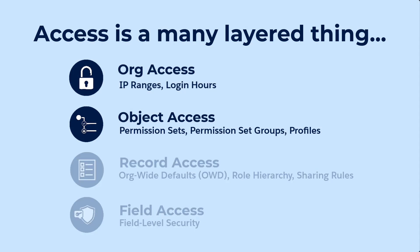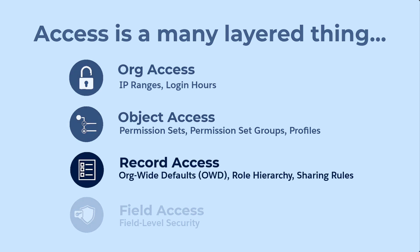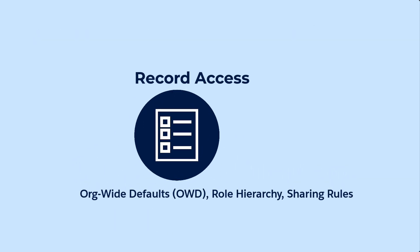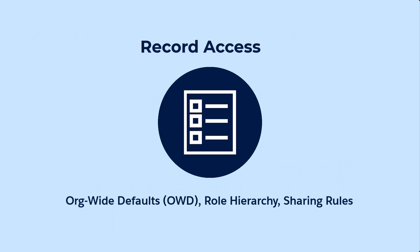Previously, we granted org and object access in our Salesforce org to folks at AW Computing. Now it's time to think about the baseline level of visibility we want for each object across the entire org.